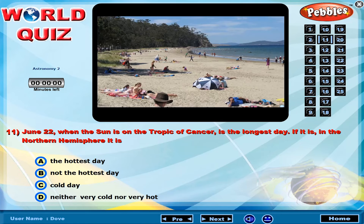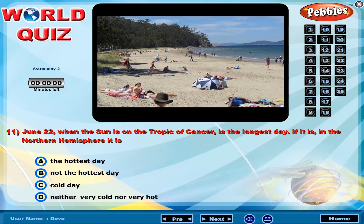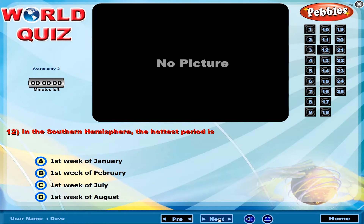On June 22, when the Sun is on the Tropic of Cancer, this is the longest day. In the Northern Hemisphere, it is the summer solstice. In the Southern Hemisphere, the hottest period is?